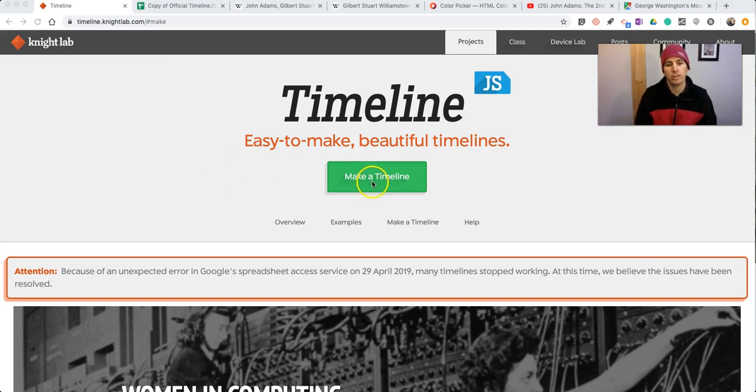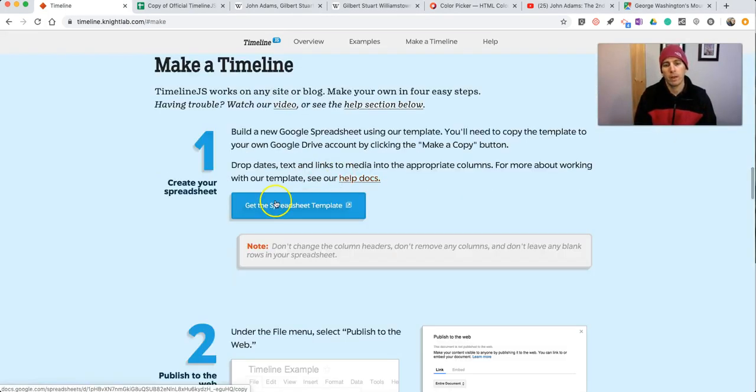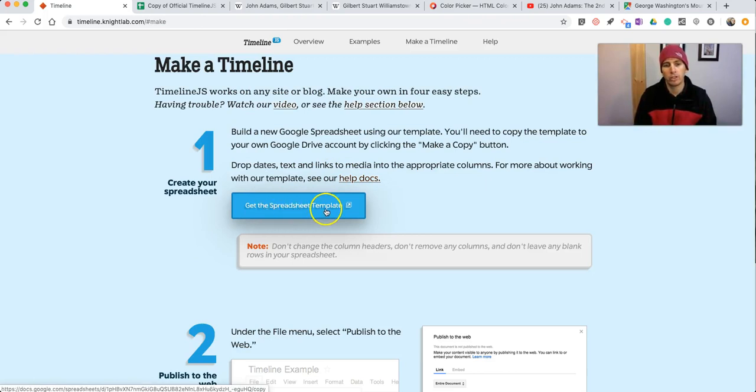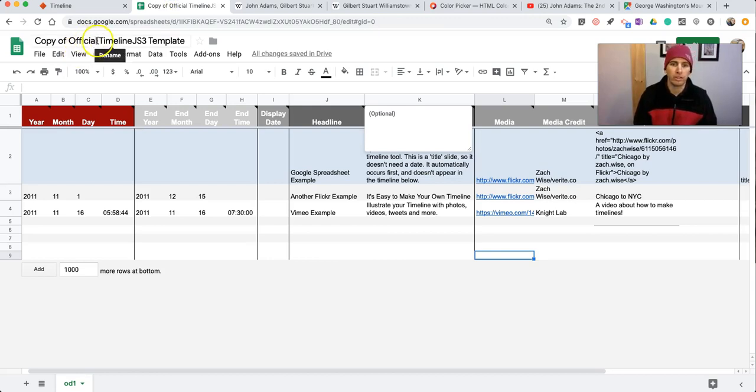Just click on make a timeline, and then go and make a copy of this spreadsheet template, this Google spreadsheet template. That'll open up this template here.